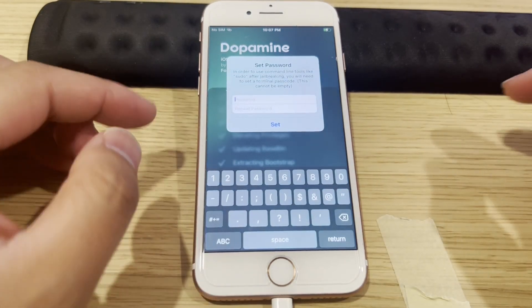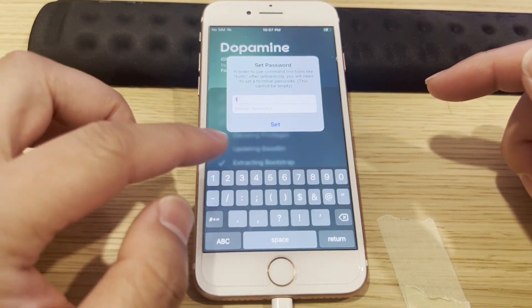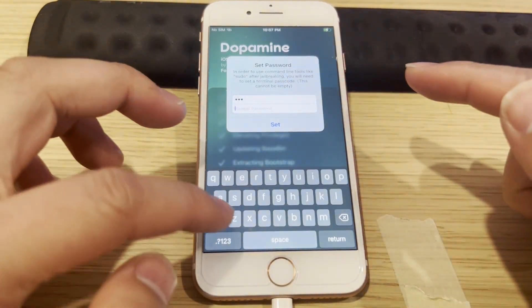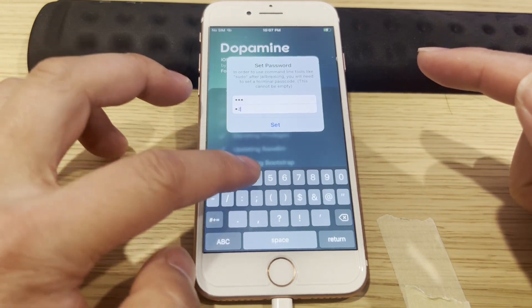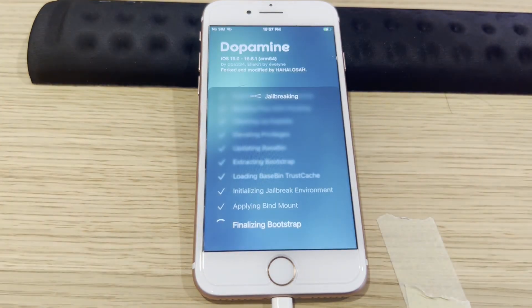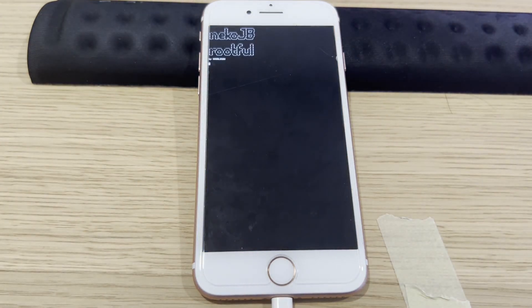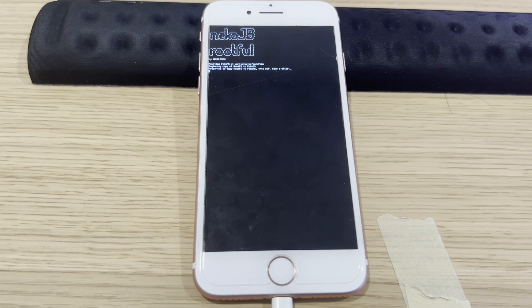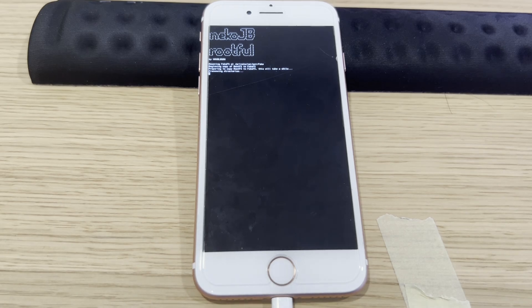Set a password — enter a passcode such as 1-2-3, then confirm it again by entering 1-2-3.